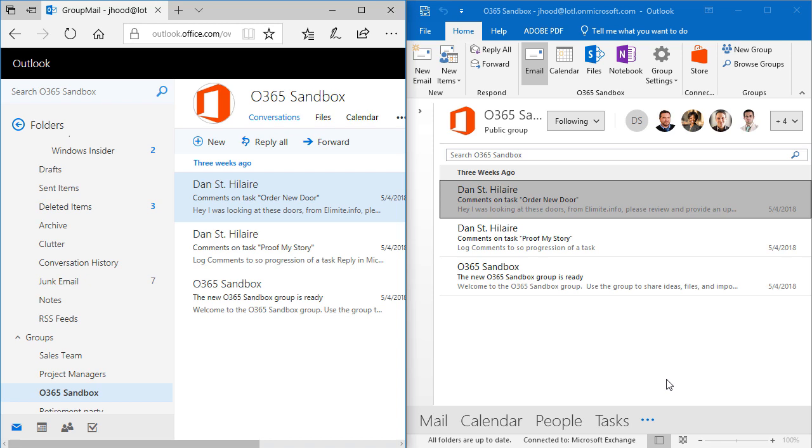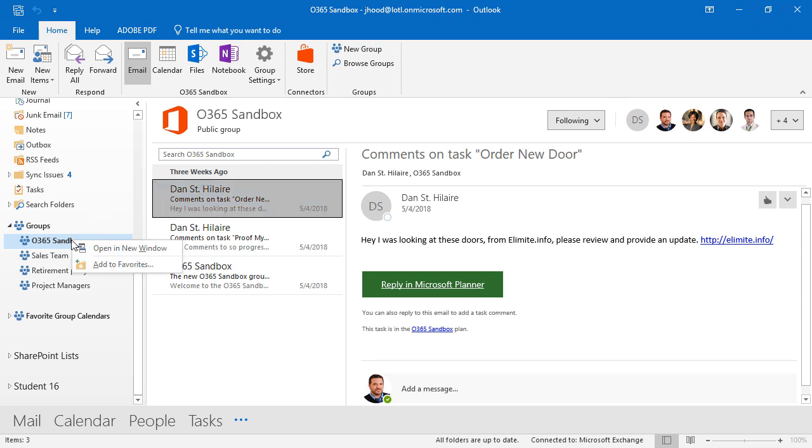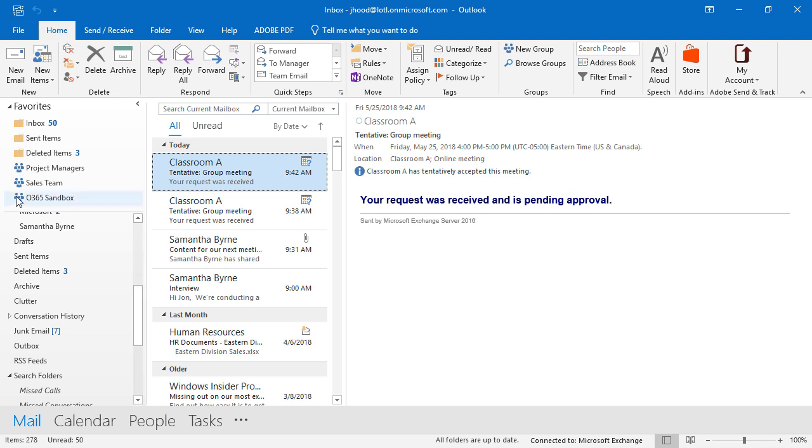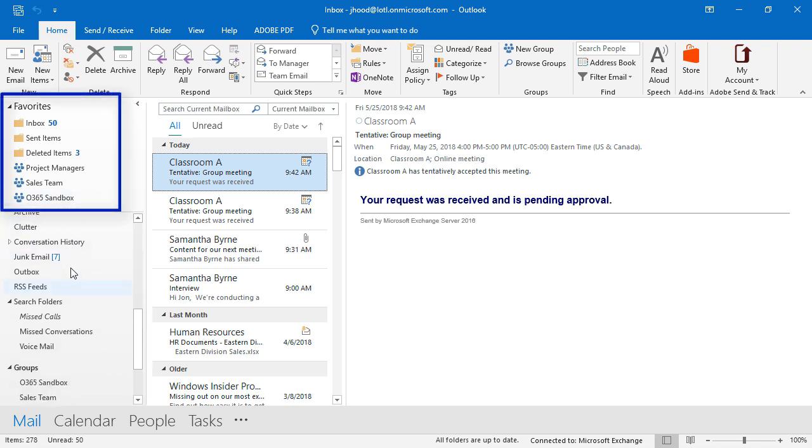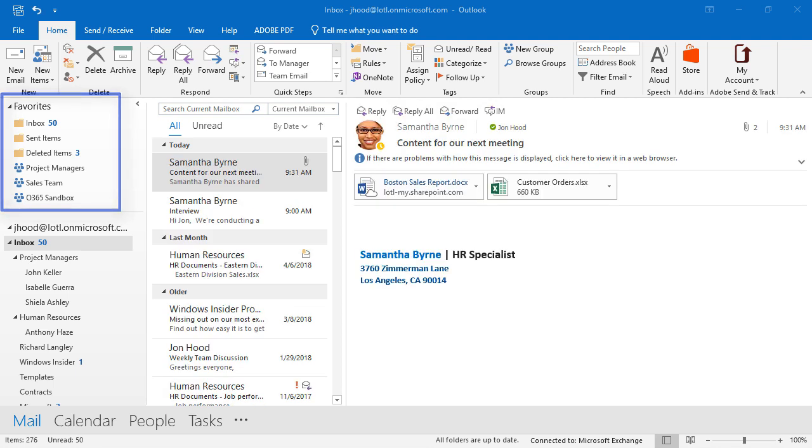And like I said, even on my mobile device. I'm going to maximize this and show this off a little bit more. Let's say I use Office 365 Sandbox a lot. I'm just going to right click it and add it to my favorites. And that means I'm going to see it right up here on the top and I don't have to scroll down and go find it.